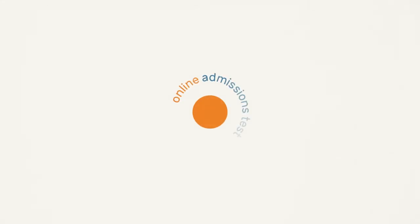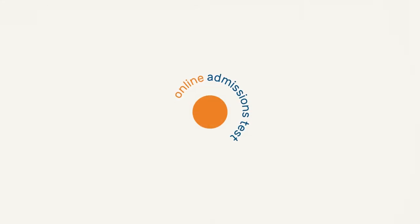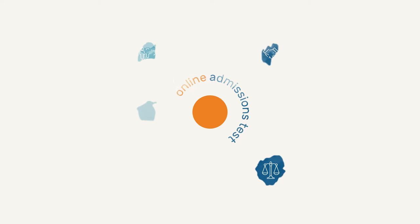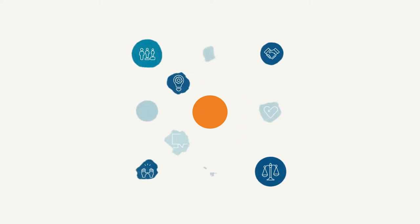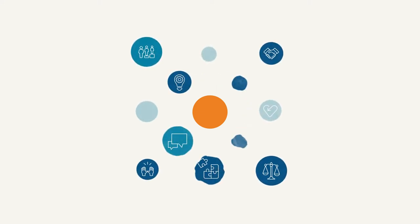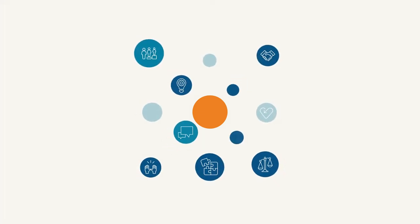CASPER is an online admissions test that screens applicants fairly and effectively for people skills. This gives you a more holistic view of your applicant pool beyond just how book smart they are.